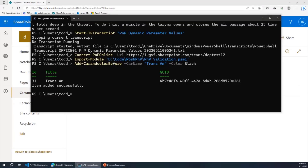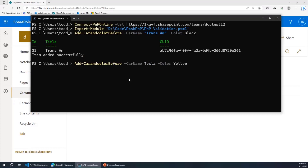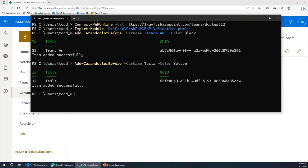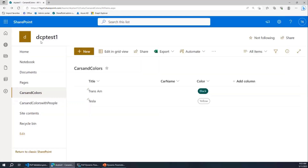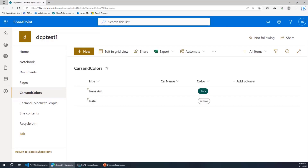But what happens if I want to add a yellow car — a yellow Tesla? Yellow is not one of my colors, and fill-in values are not allowed in SharePoint. But if you go into the API, you can add invalid options. So I'm able to add this yellow Tesla. That's horrible. That's one of the reasons why we would want to use ValidateSet.